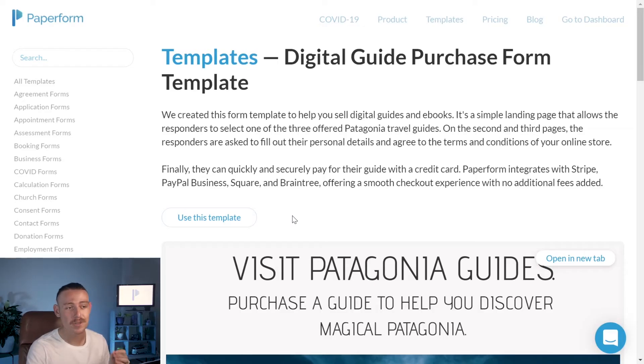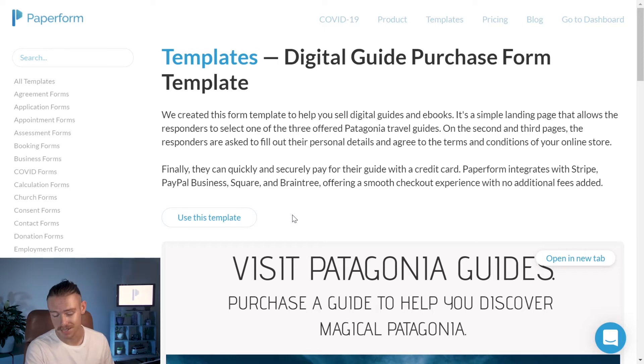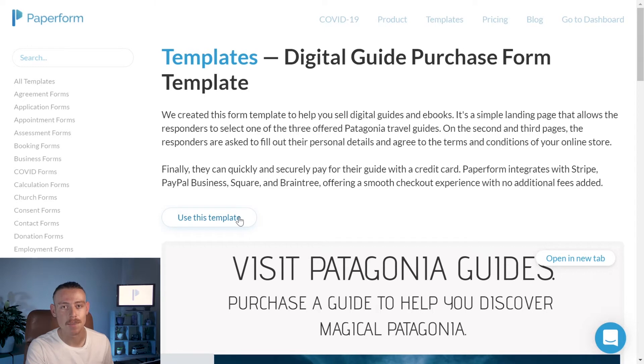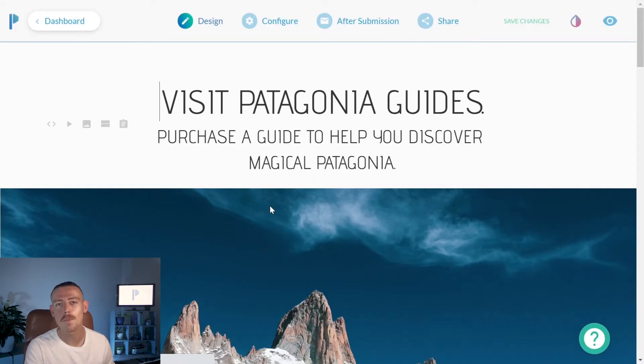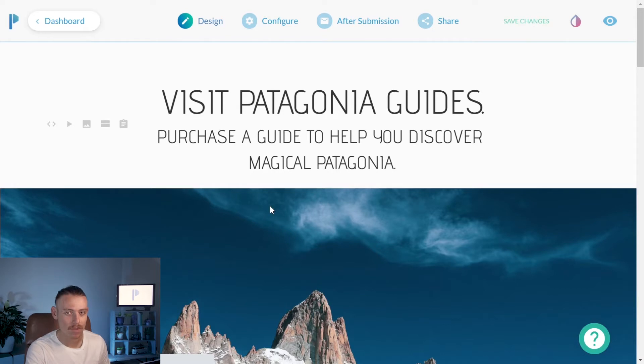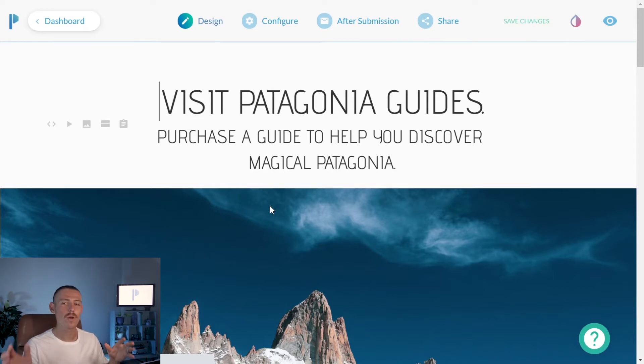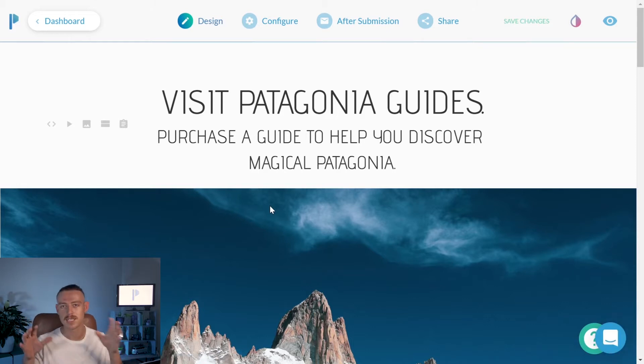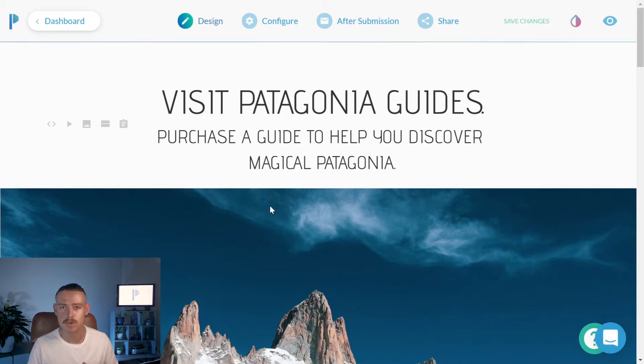So, from the digital guide purchase form template, that's a tongue twister, we're going to click the button, use this template, and boom! That's automatically created a copy of the form template in my account. Let's start with the basics. We want to customize the basic content, the text, and the question fields of our store.